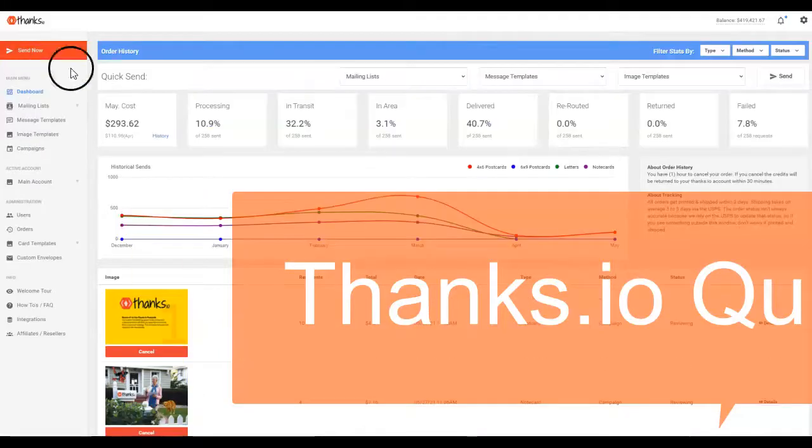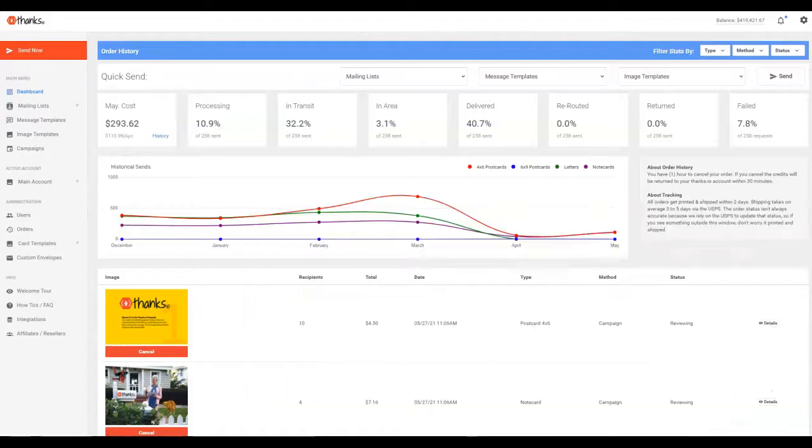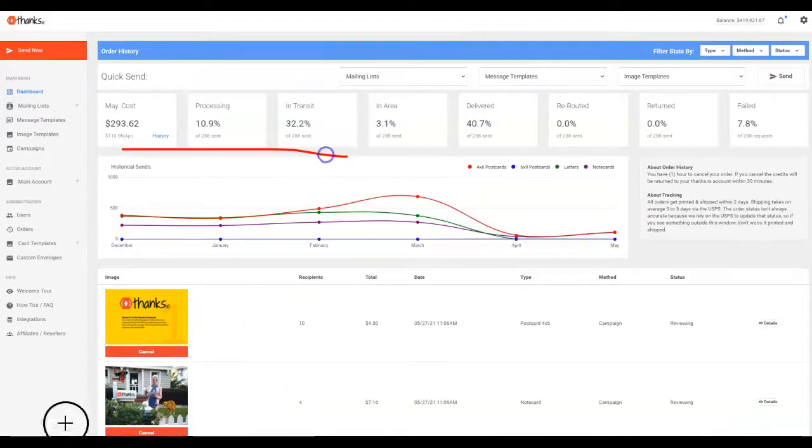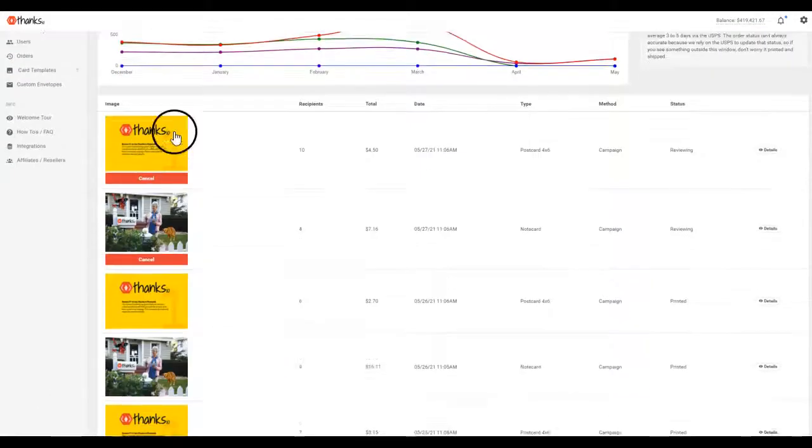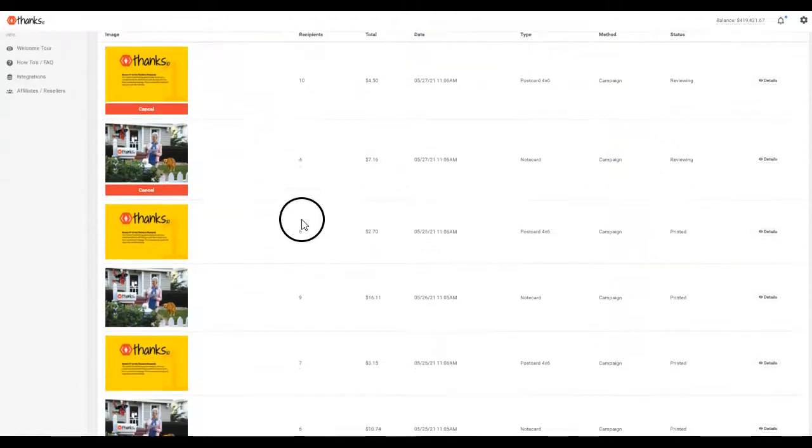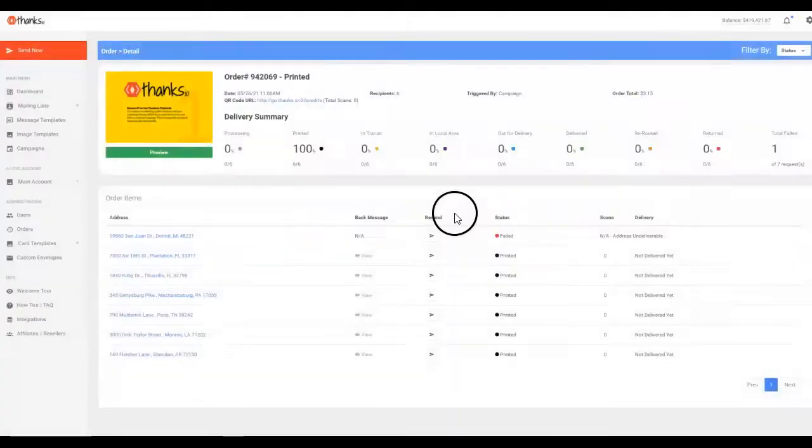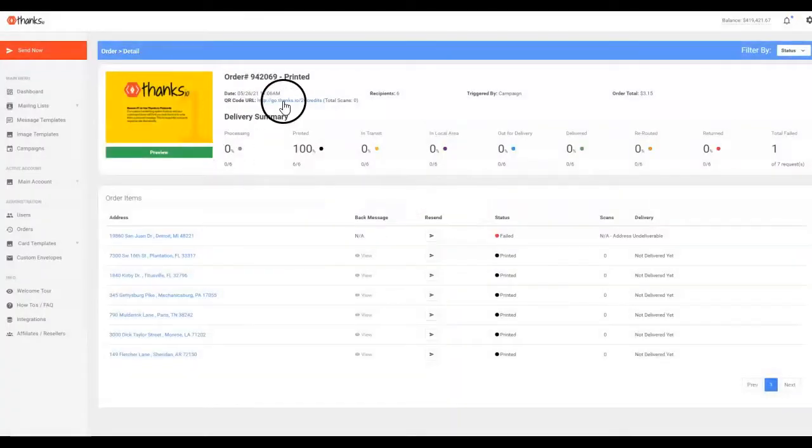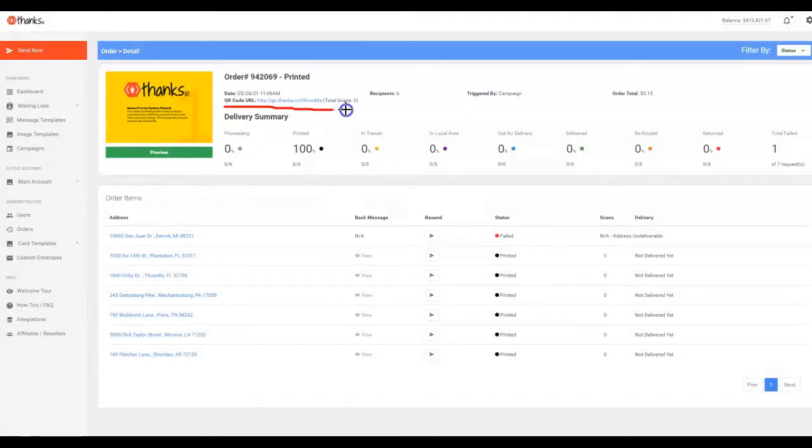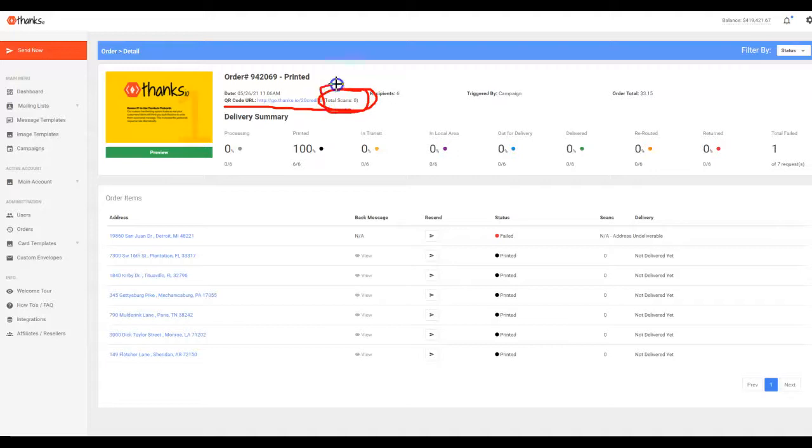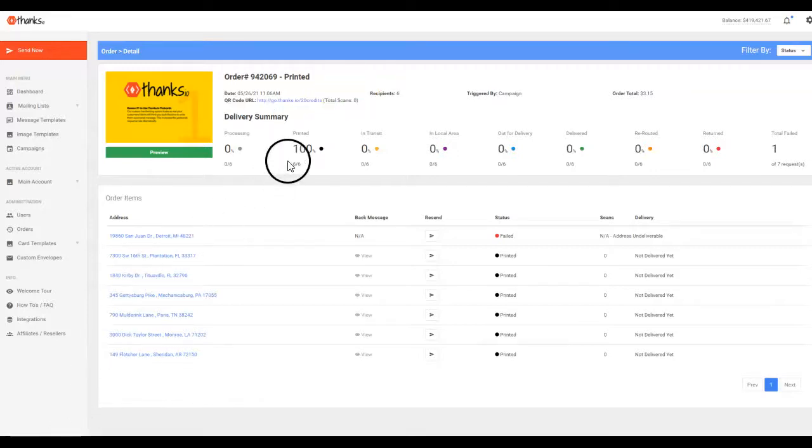Welcome to this quick tour of the Thanks.io dashboard. When you first log in, you'll see all your stats and metrics right here, as well as information about all the sends you've made. Let's take a look at the card we send out automatically right now, one of them that we send in our campaign. One thing I'd like to point out is that we show you the total scans and tracking on any QR codes that you're automatically adding to your sends, which is a really cool new feature as I record this video.